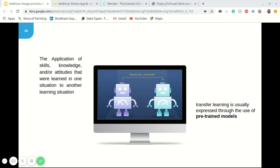Suppose a teacher has years of experience in a particular topic — he or she teaches knowledge with all this accumulated information, and the lectures students get are a concise overview of that topic. This can be seen as a transfer of information from a learned to a novice. Similarly, a neural network is trained on data, and the network gains knowledge from this data, which is stored as weights. These weights can be extracted and transferred to another neural network, so instead of training from scratch, we transfer the learned features.